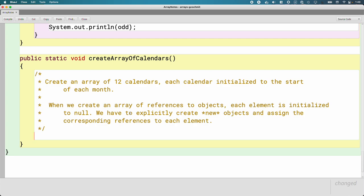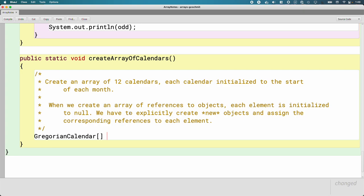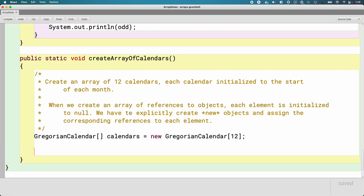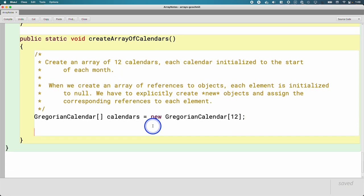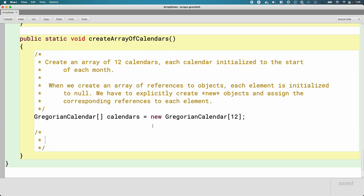So the syntax for this is exactly as it would be if we were creating an array of ints or doubles. We just replace the type int or double with the name of the class. The class name we're using here is Gregorian calendar. There are many different types of calendars. Most of you are most likely familiar with the Gregorian calendar, so that's what we'll use. I'll name my variable calendars, plural, because there's more than one calendar in the array. And then I say new Gregorian calendar, and I want 12 of them, 12 references, and they'll all be null.